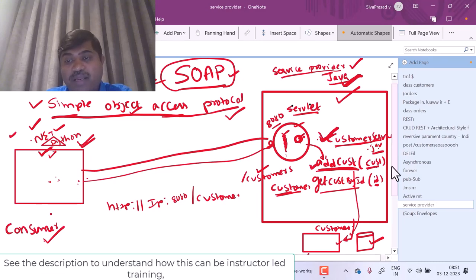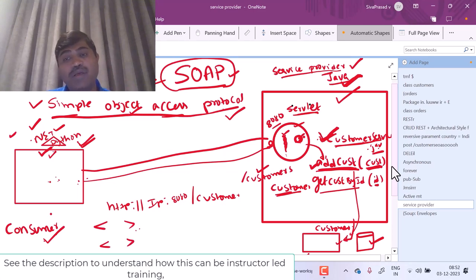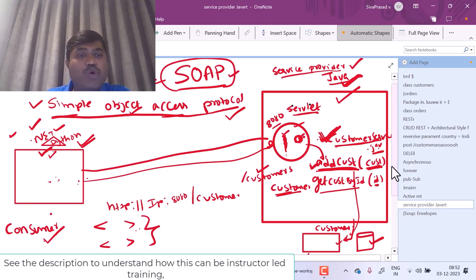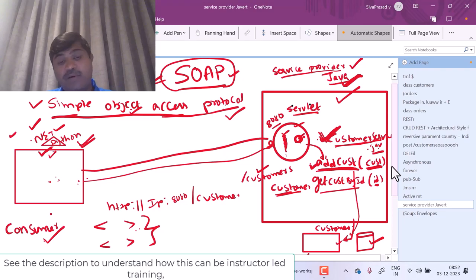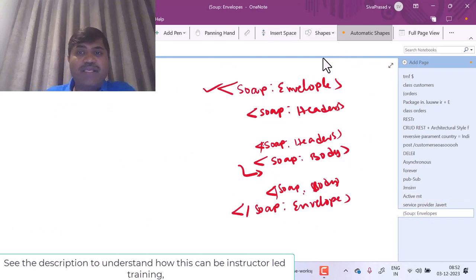While invoking this method, there is some data which needs to be passed. The consumer may prepare an XML. This XML may contain information about which object to invoke, which method to invoke, and what arguments to pass. But what should be the format of this XML? That is where SOAP protocol comes in. SOAP tells about the structure of this XML. The root tag must be SOAP colon envelope. A SOAP envelope contains two parts: SOAP headers and SOAP body.